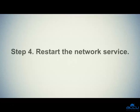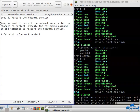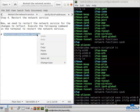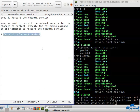Step 4: Restart the network service. Now, we need to restart the network service for the changes to take effect. Execute the following command in the terminal to restart the network service. Copy the command, paste it in the terminal, and press Enter.